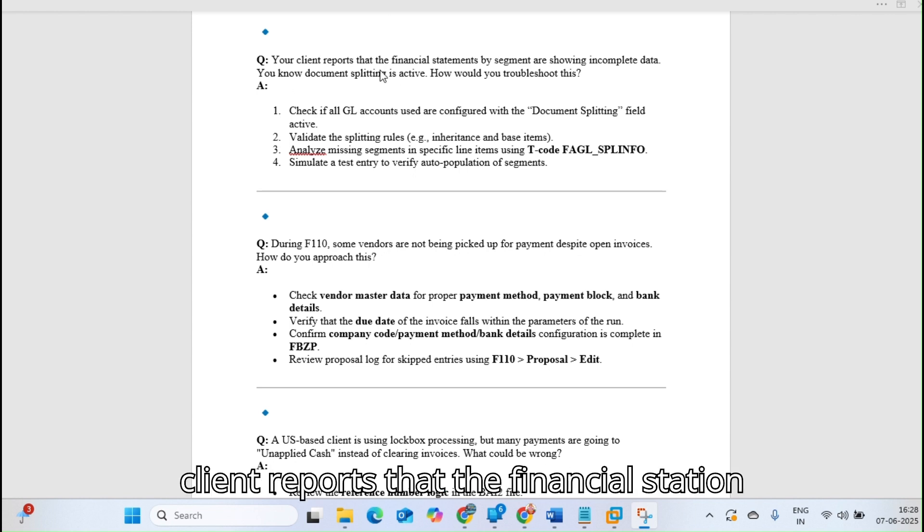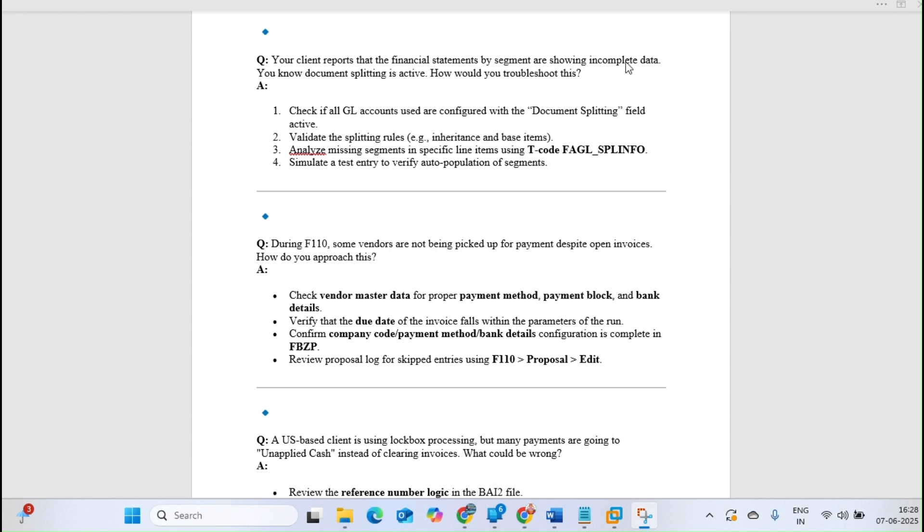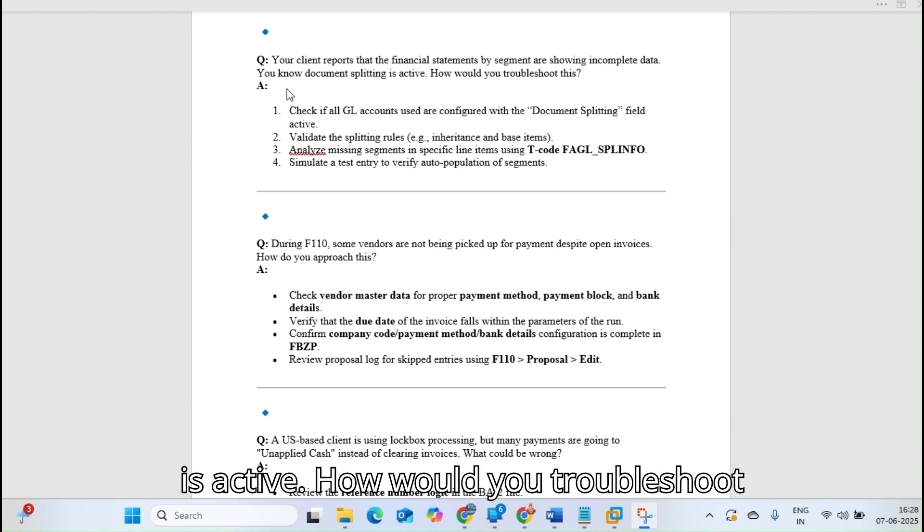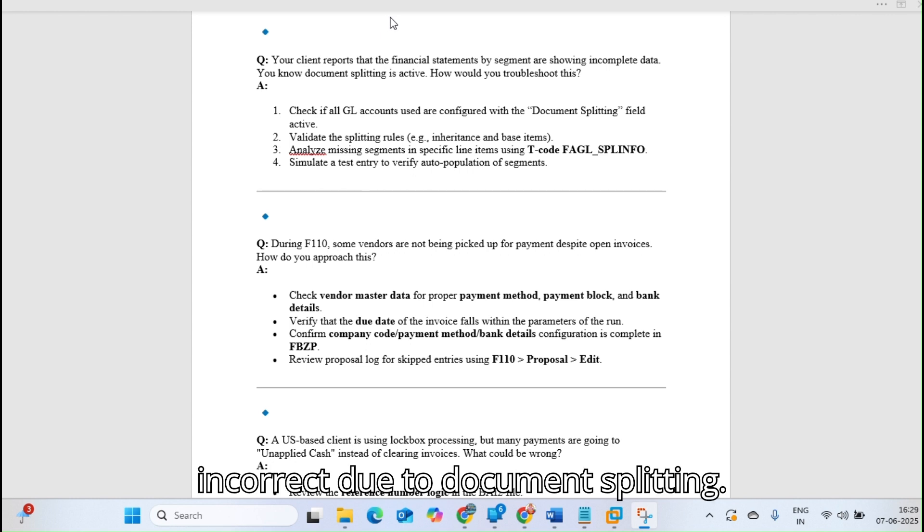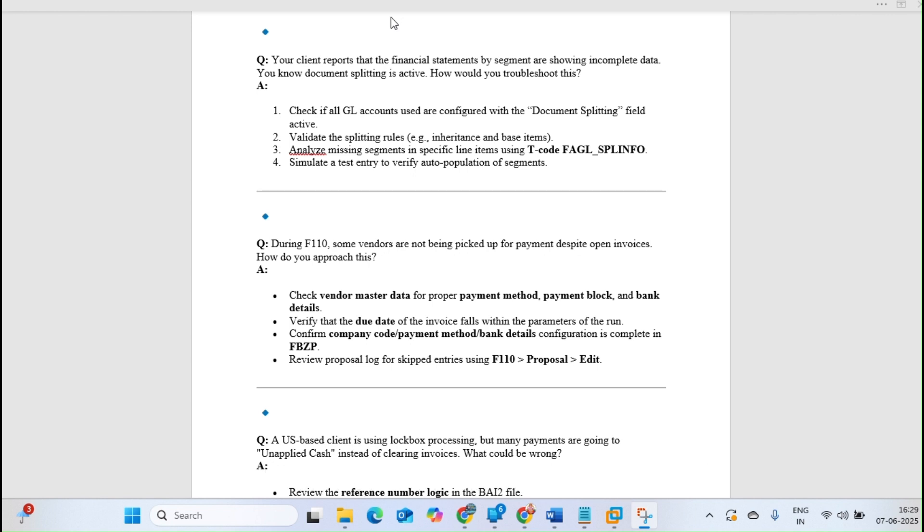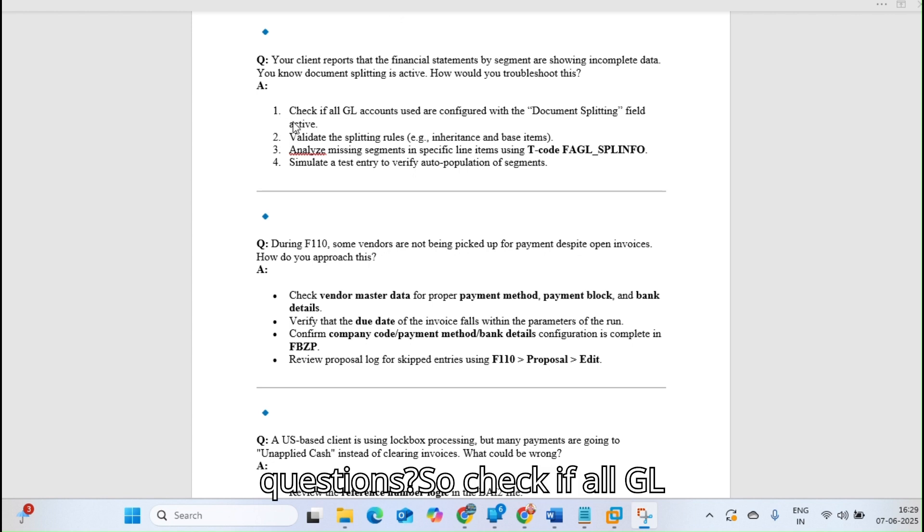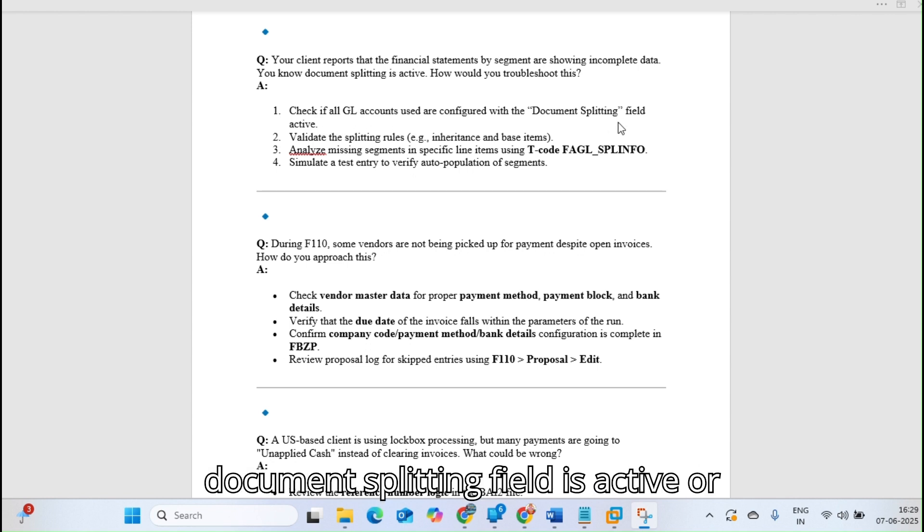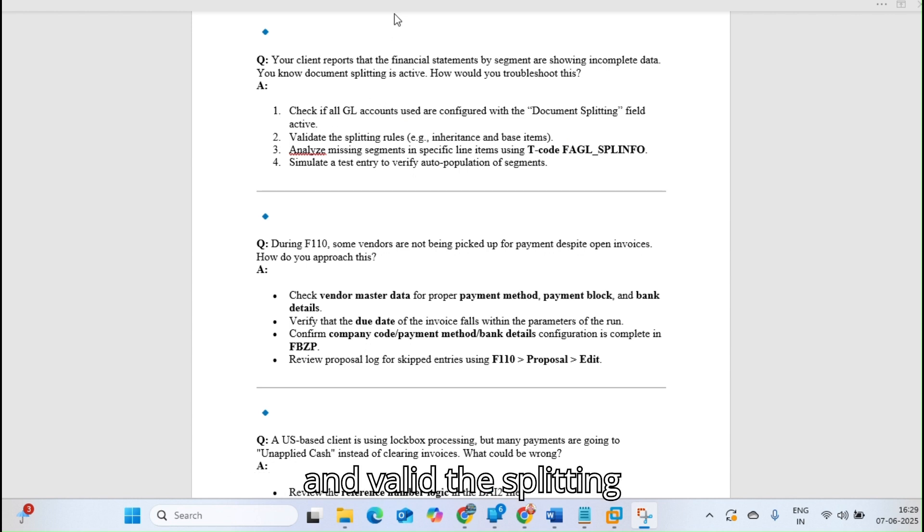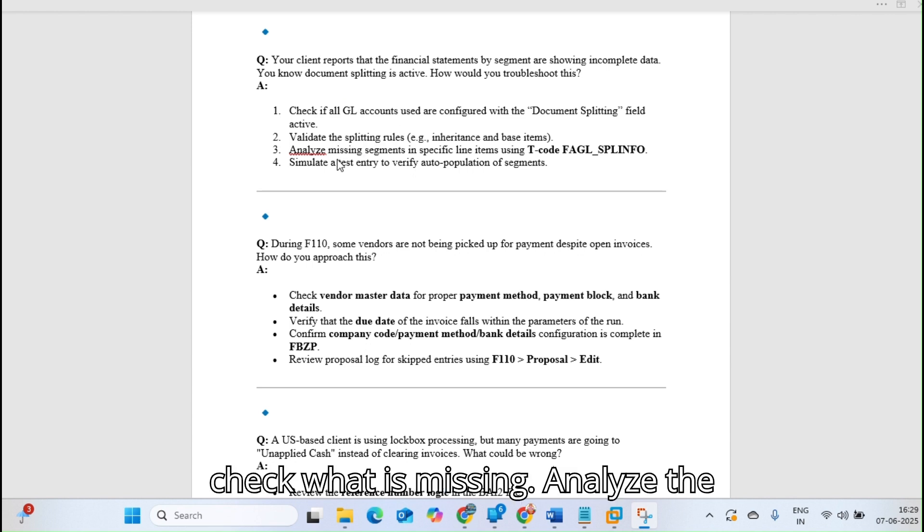Your client reports that financial statements by segments are showing incomplete data. You know document splitting is active. How would you troubleshoot this? Check if all GL accounts used are configured with the document splitting field active and validate the splitting rules to see what is missing.